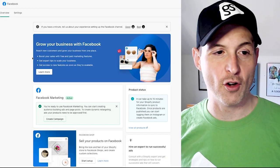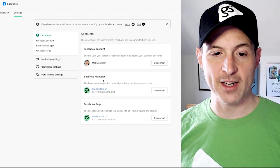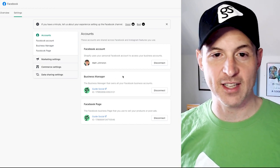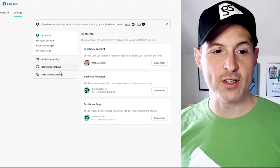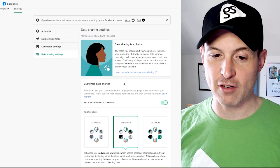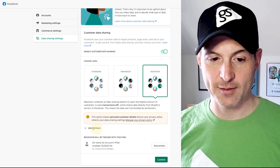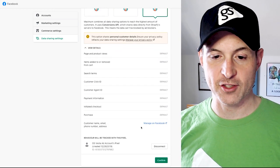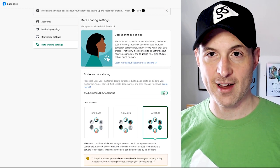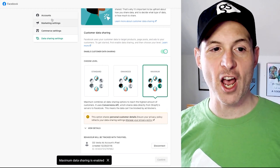Now it's going to kick us back to the homepage of the app, and we have to make sure to go to Settings. Go to Data Sharing Settings. By default this is not correct — the level will be set to Enhanced, but you want to set that to Maximum. Make sure everything is toggled on, and then click Confirm. And you're good to go.